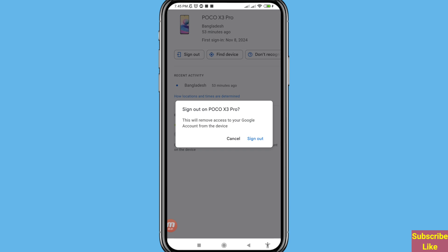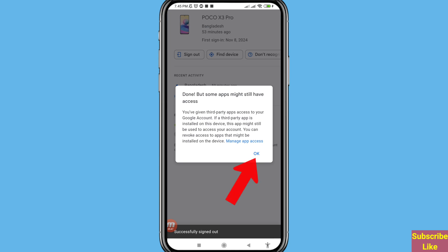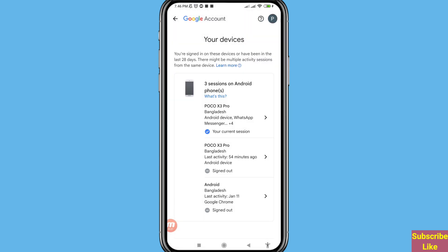You can see the 'Sign out' option — click here. It will say 'Sign out on Poco X3 Pro — this will remove access to your Google account from the device.' You can see two options: Cancel or Sign out. Choose 'Sign out' and click on it. You can now easily sign out or remove your Gmail or Google account from other devices.